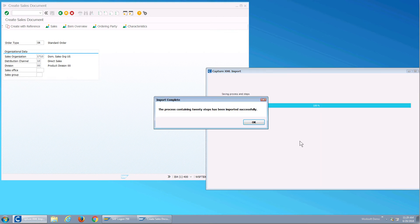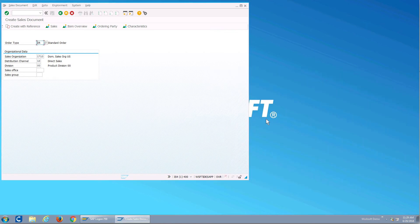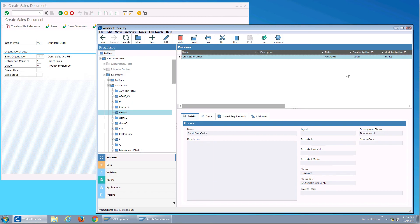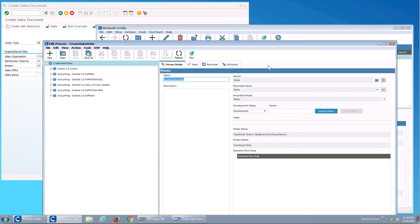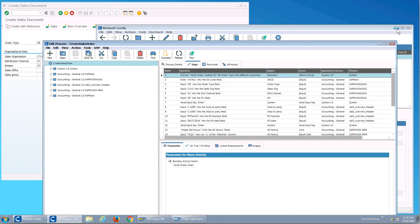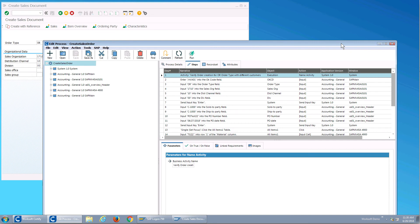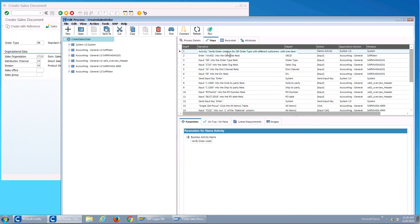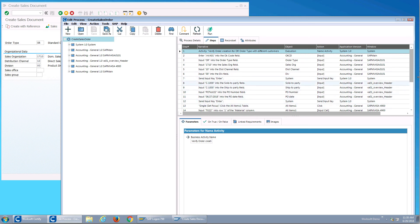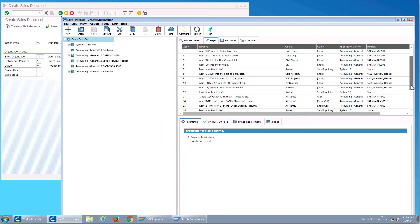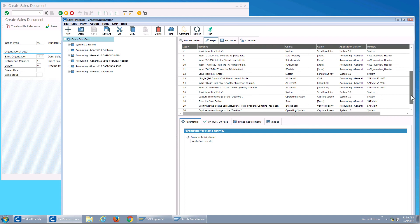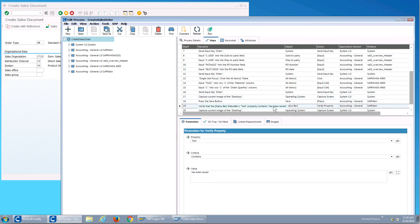So let's look at our certified process. I can see I have the activity, I have the VA01, I enter the sales order data, I send the enter key, I see focus. Let's see, there's capture the image of the desktop. I have my verify step to make sure that the status bar has the right information. So it looks like a valid test to me.